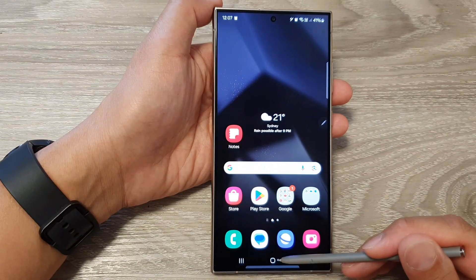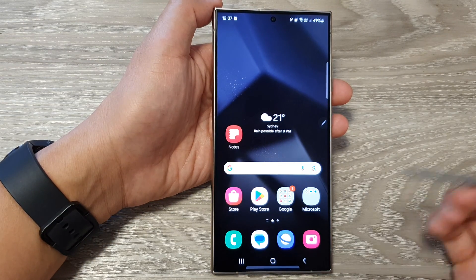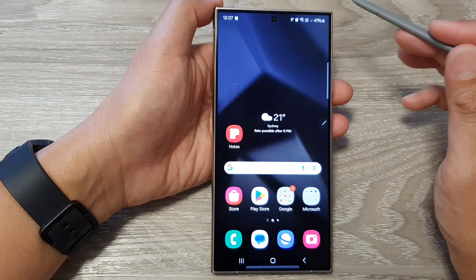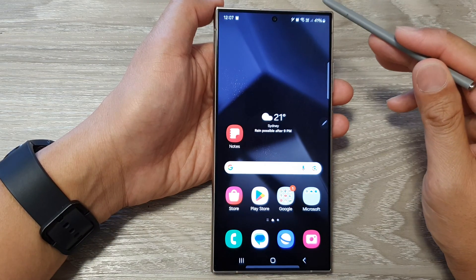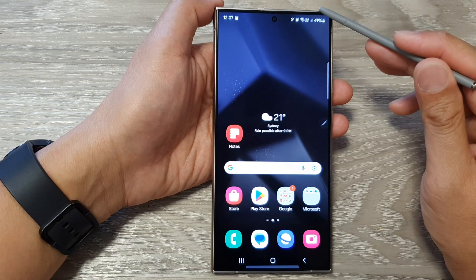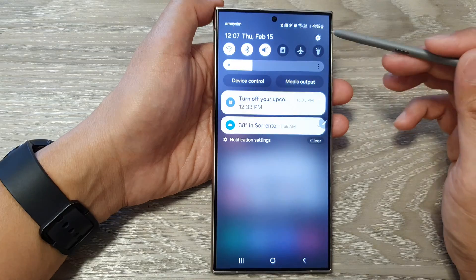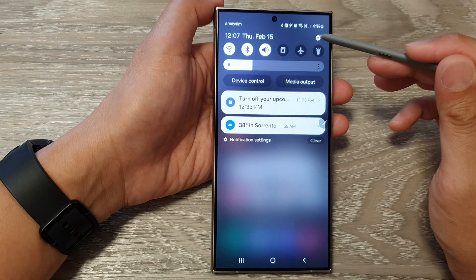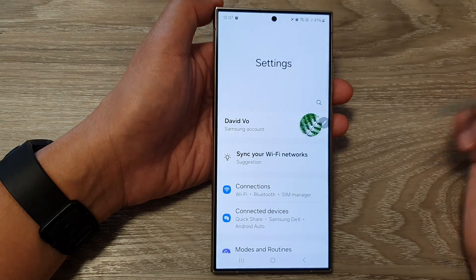First, tap on the home button to go back to the home screen. From the home screen, swipe down at the top, then tap on the settings icon.